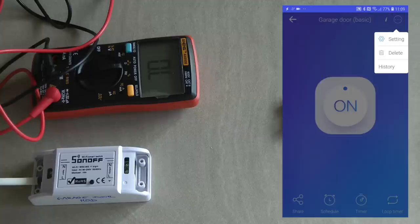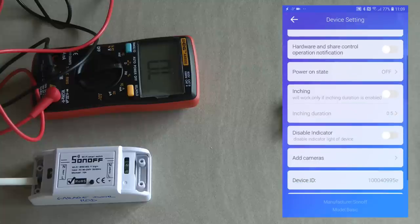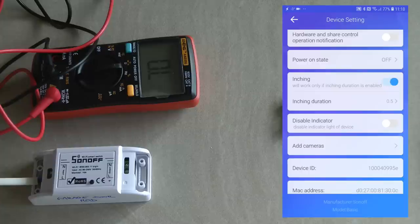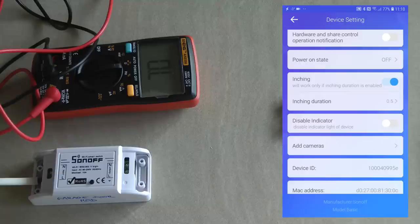Once you've done that, you go out of settings and come back to the settings. Now you can see there's this mode here—it says 'inching,' I don't know why it's called inching, but hey-ho. If you turn it on, what it means is when you turn it on it will only turn it on for half a second. That's the default setting and I think half a second is going to be just fine for the garage door opener.